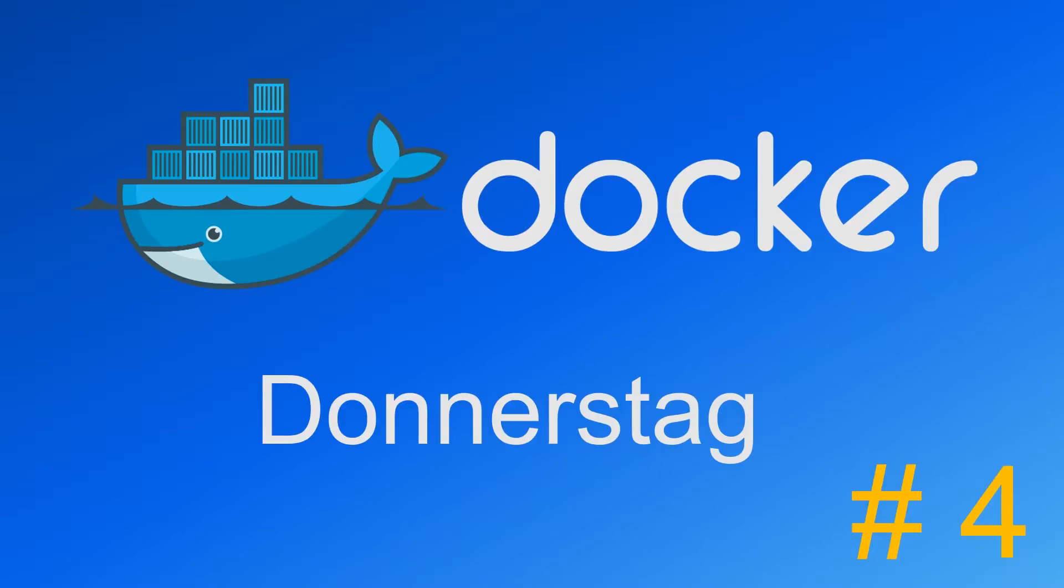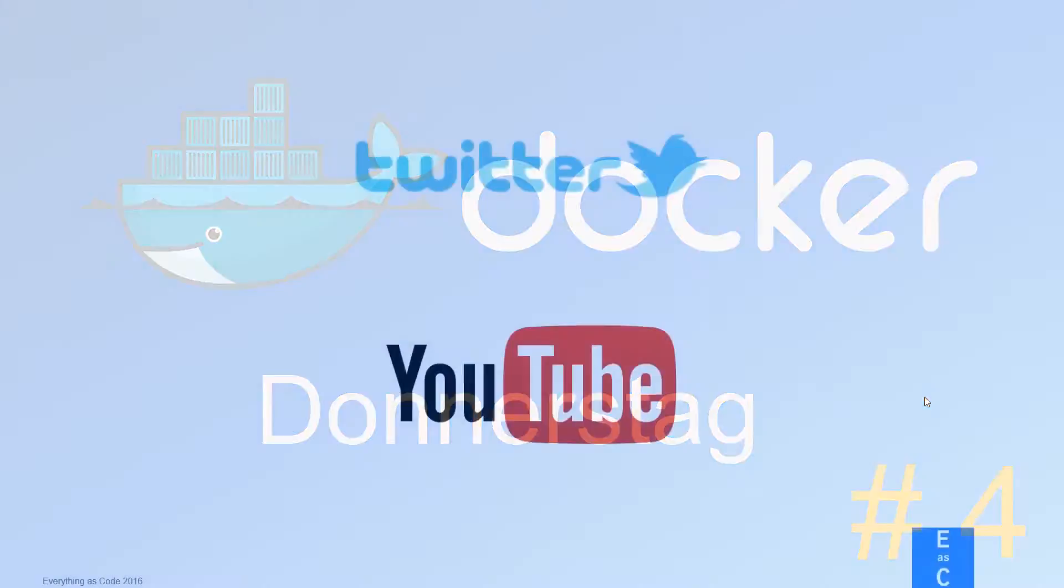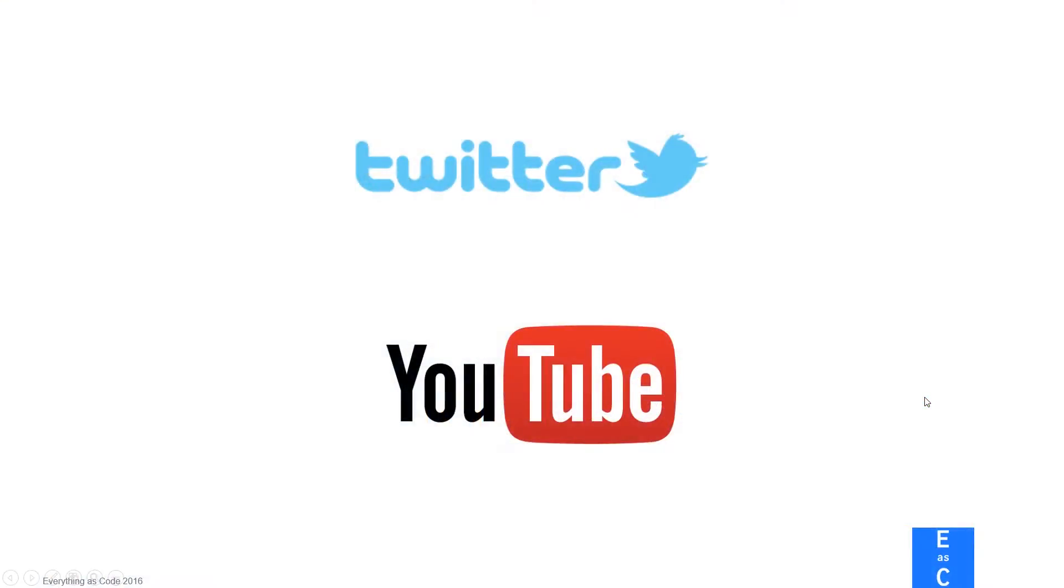Hello everybody, my name is Ulrich and welcome to this week's episode of Docker Donnerstack. To get the formalities out of the way real quick, if you would like to submit your own idea for an upcoming Docker Donnerstack or Dodo for short, please get to us on Twitter or leave a comment down below on our YouTube page.